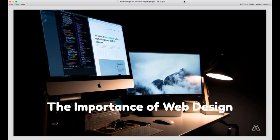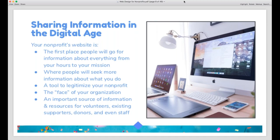We're going to start off by talking about why web design is important. The most important reason is that we live in an age where people will Google you well before they call you or set foot in your building. Your website acts as your front door for many people. When I worked for a big nonprofit, we actually had a filing cabinet full of old pamphlets — people used to call or write and wait for a packet of information to arrive in the mail. Now people can just Google you and easily find out more about your nonprofit and what you do.